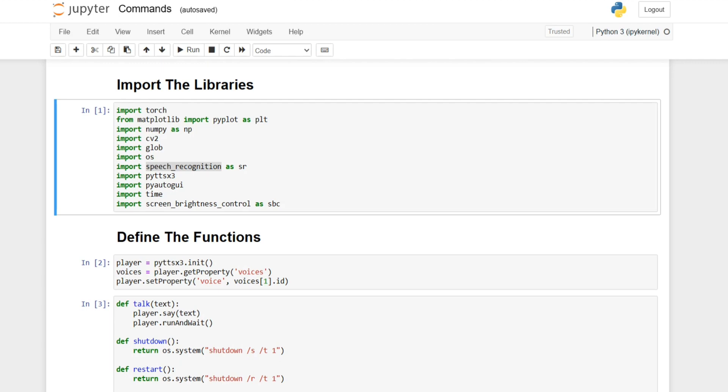To start with our project we imported the libraries which are PyTorch which is used to deal with deep learning models, matplotlib which is used for plotting data and putting images, and we imported NumPy to deal with arrays.